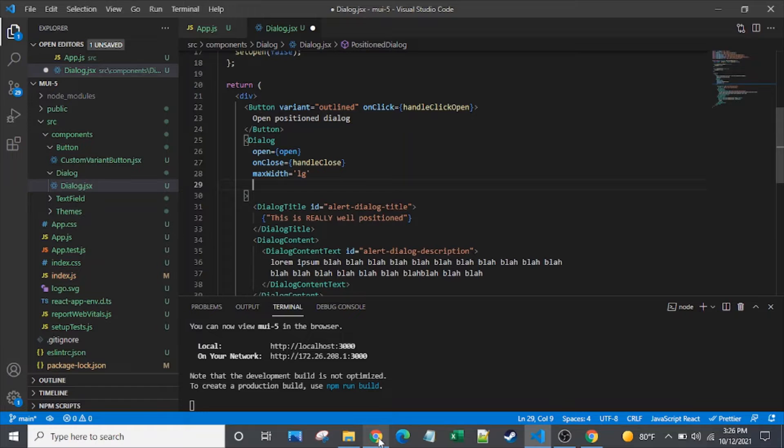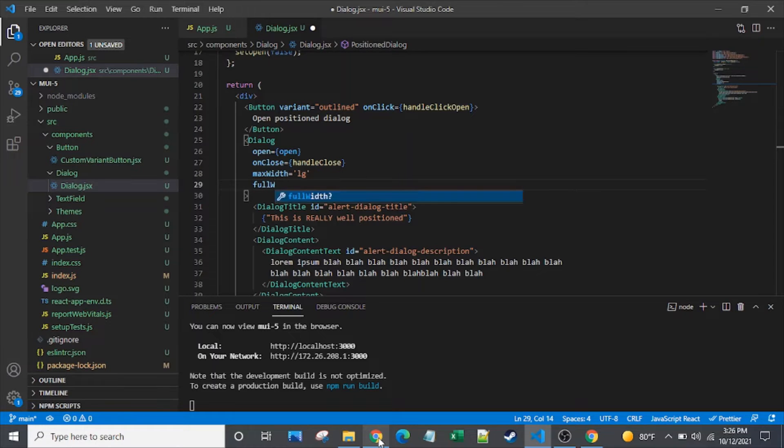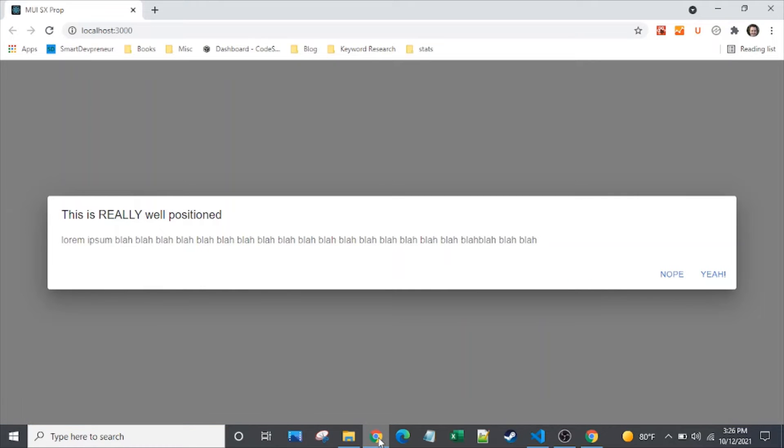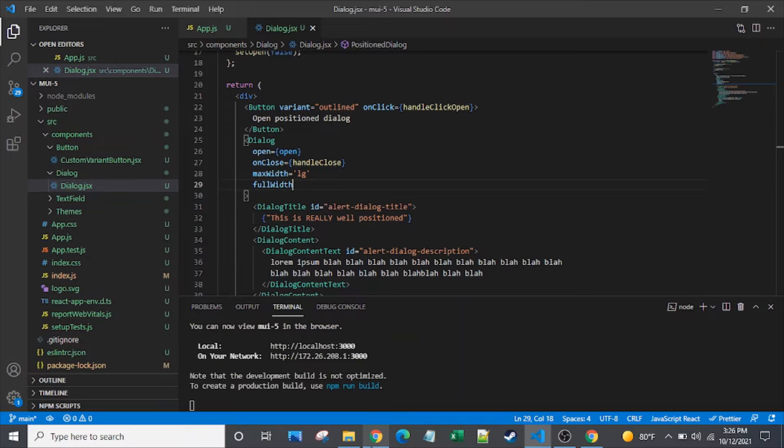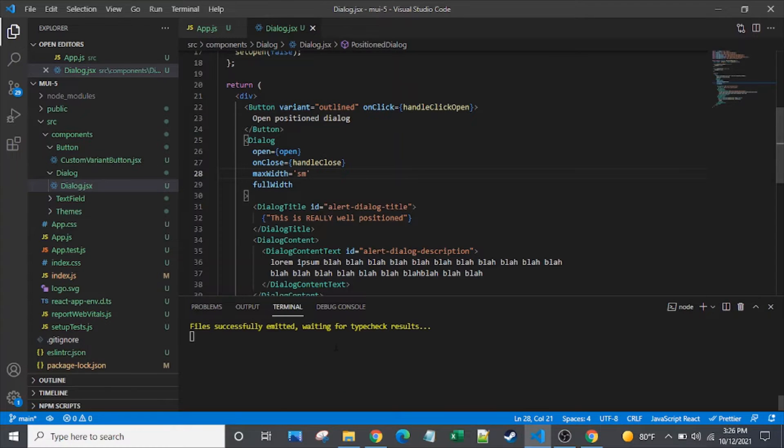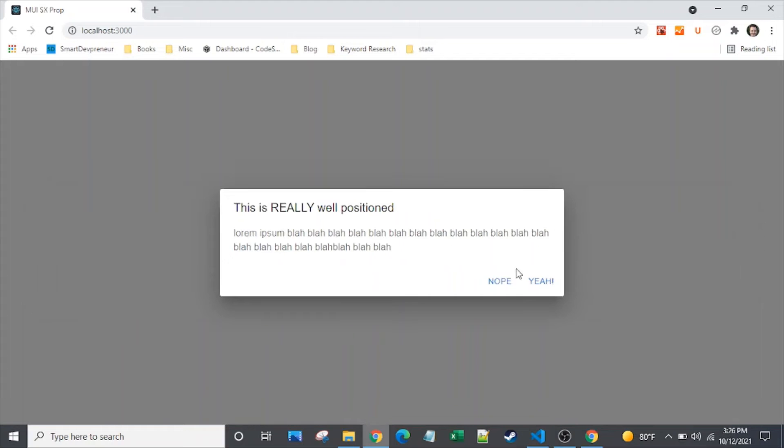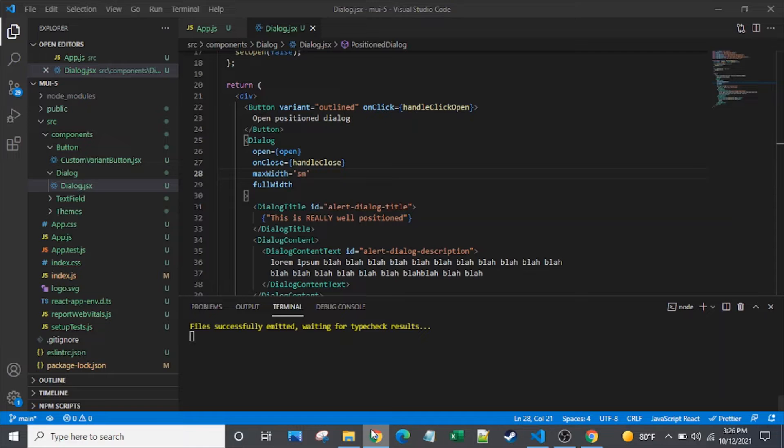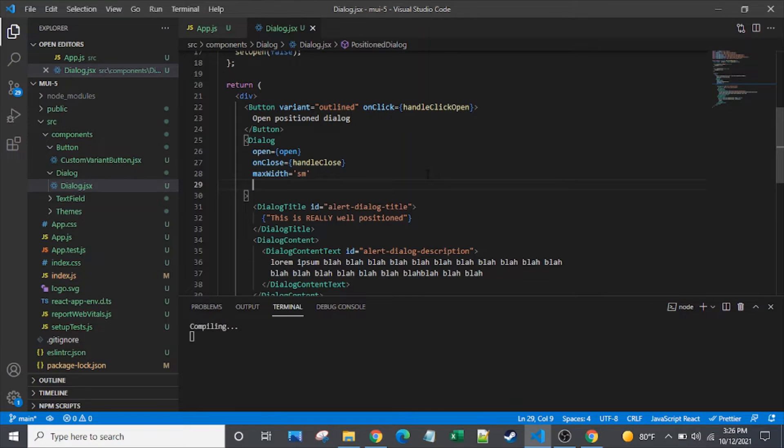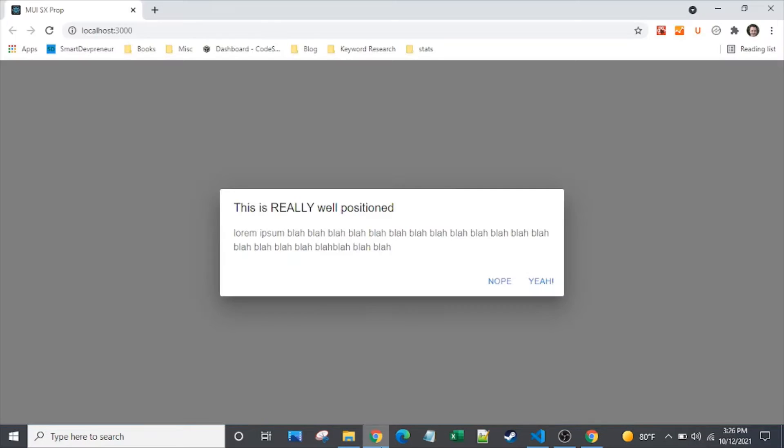Now I'm actually going to pair that with the full width prop. So you can see that the full width prop actually kind of interacts with the max width that gets set. So let's take a look at that with small getting set. So you can see it there. I'll remove full width. See what happens. Nothing really changed with it.